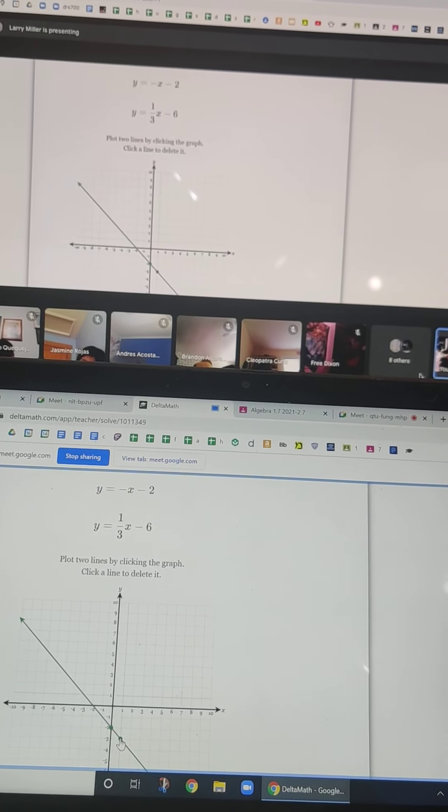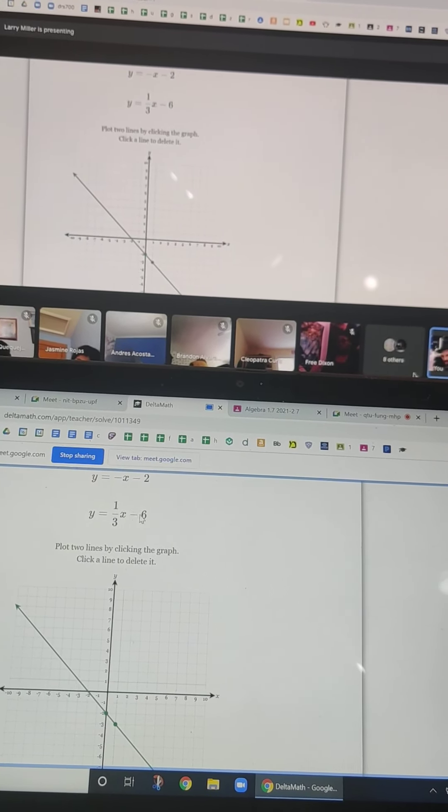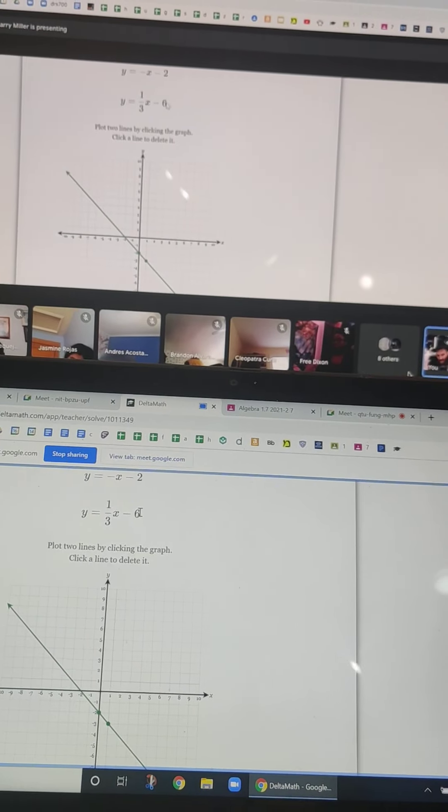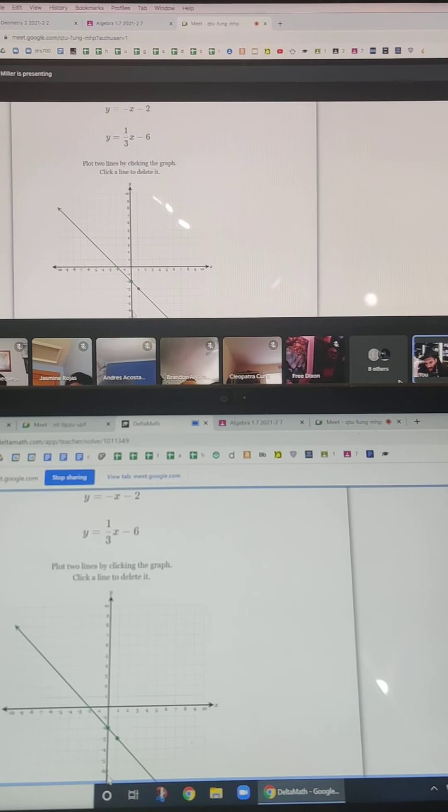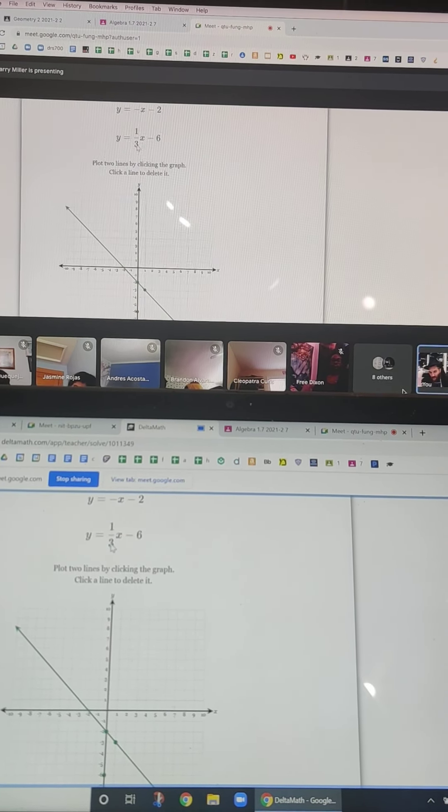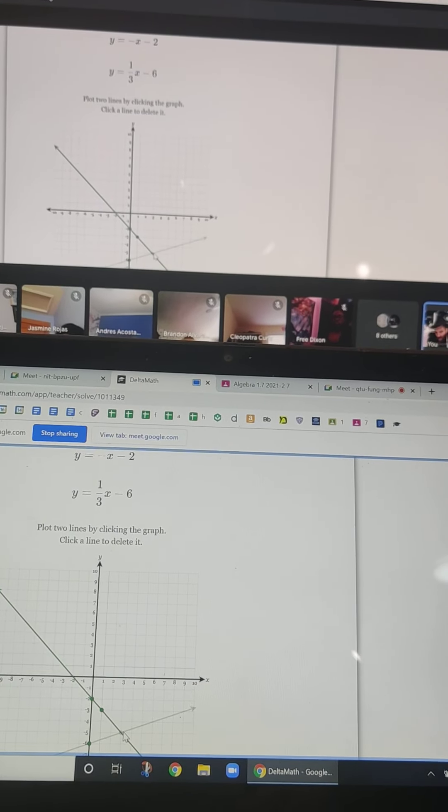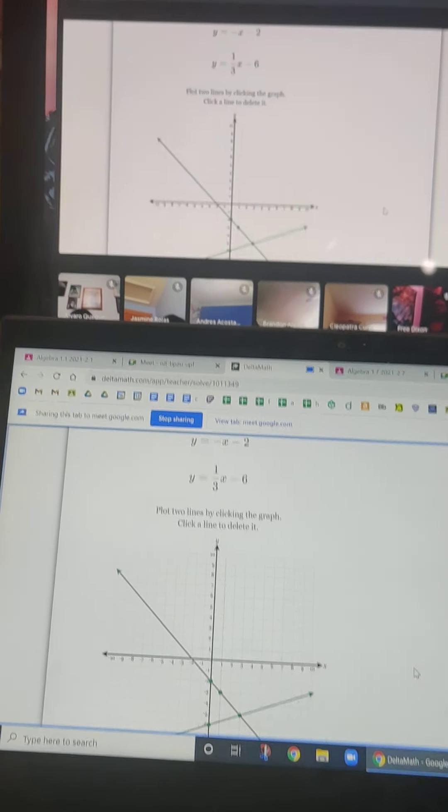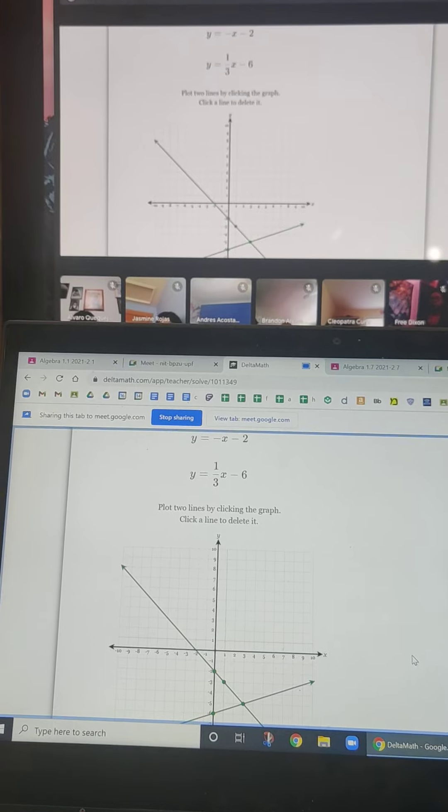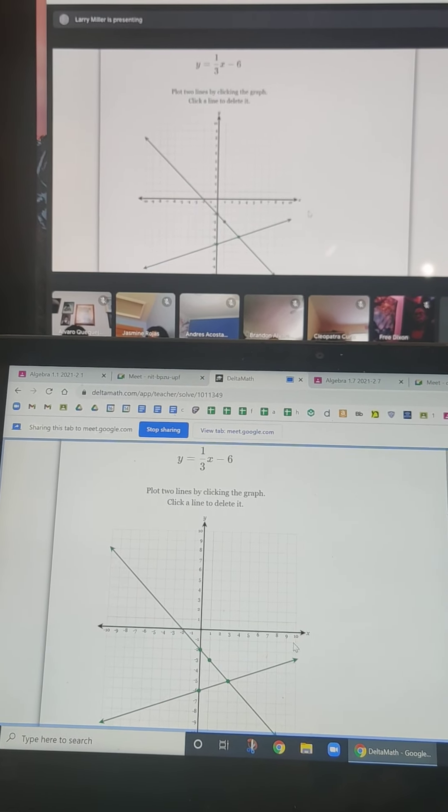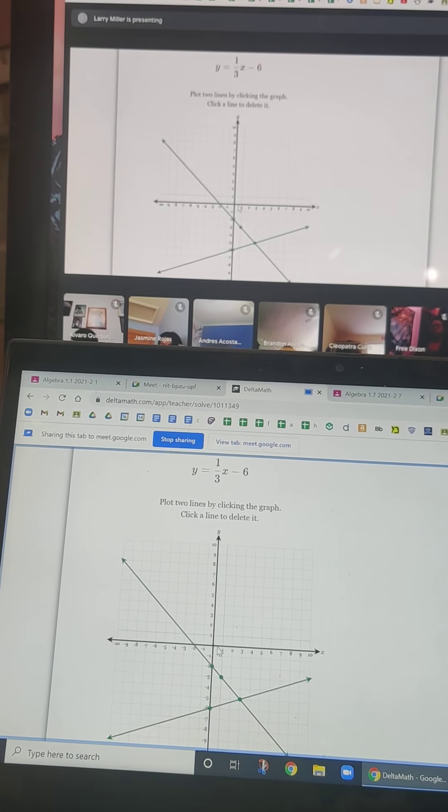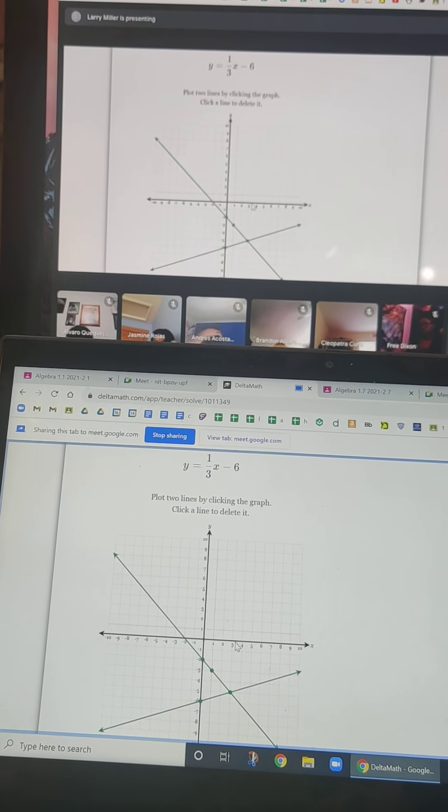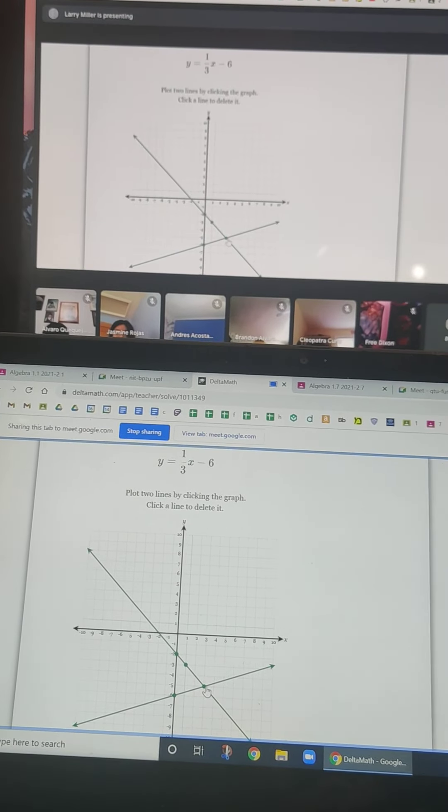The second one, I start at negative 6. So I put a dot there. And this is telling me I go up 1 over 3. Again, this is the same thing we've done, except now we're putting, we graphed lines, but now we're graphing two lines. And we're just seeing where they intersect. And that place where they intersect is the answer. So that is 3 comma negative 5.